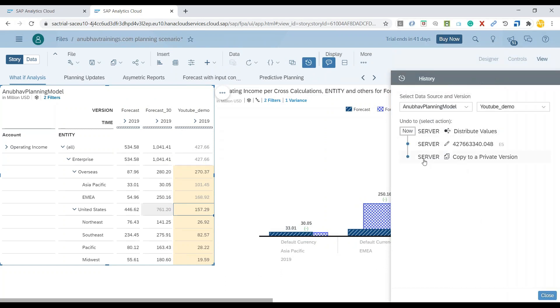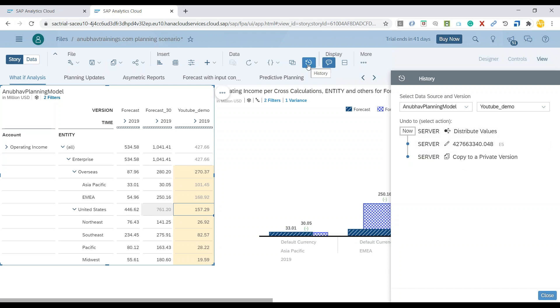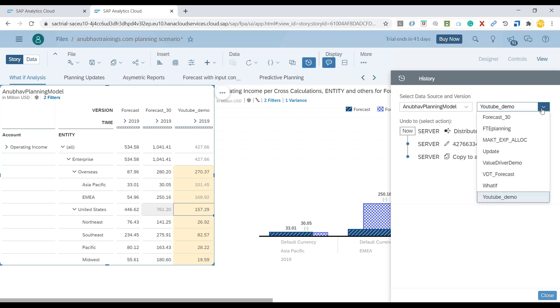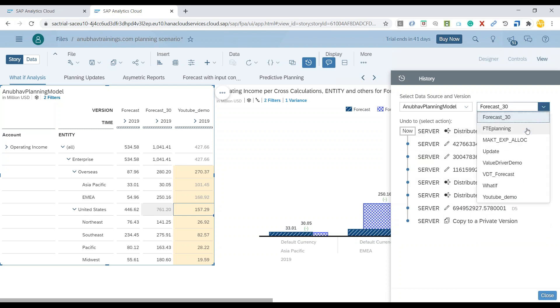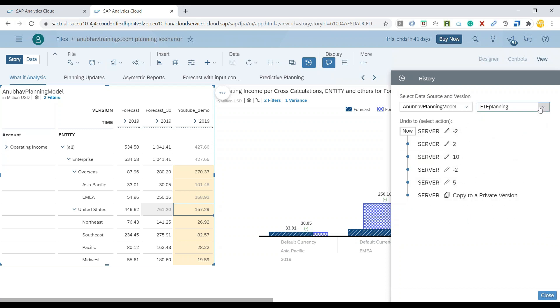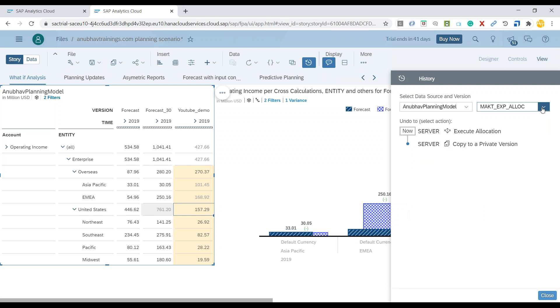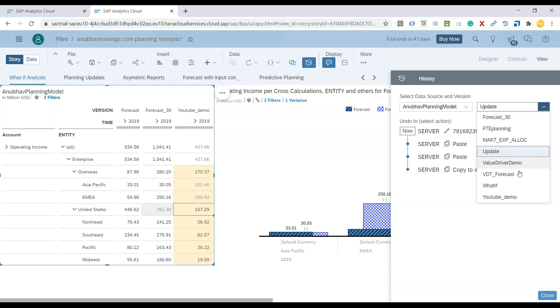As you can see, all the history of this version is starting from copying the version to a private version, making the change and distributing the value over here. I can always click on also this nice little history button over here to see all the versions. You can switch it over to a different version to see all its history right from here. So you can see a variety of versions and there's a change on all of this at some point of time.